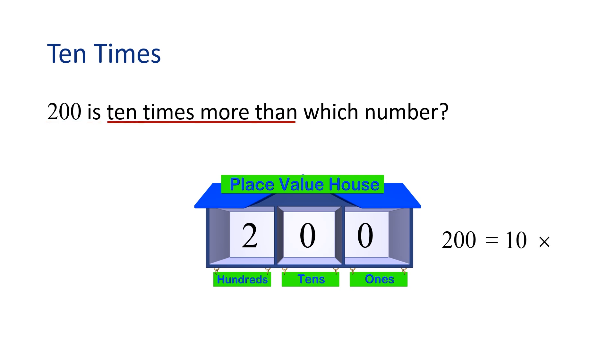Do you know what number belongs in our equation?